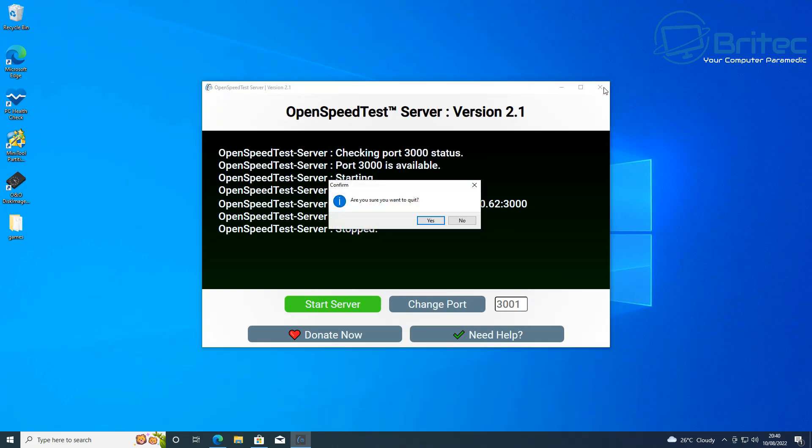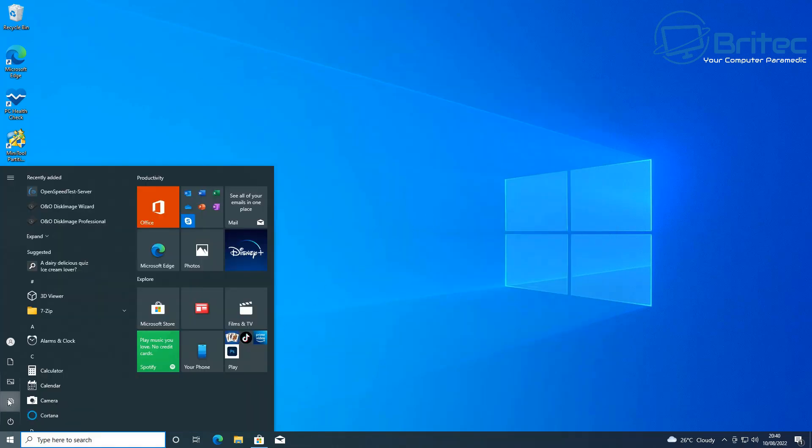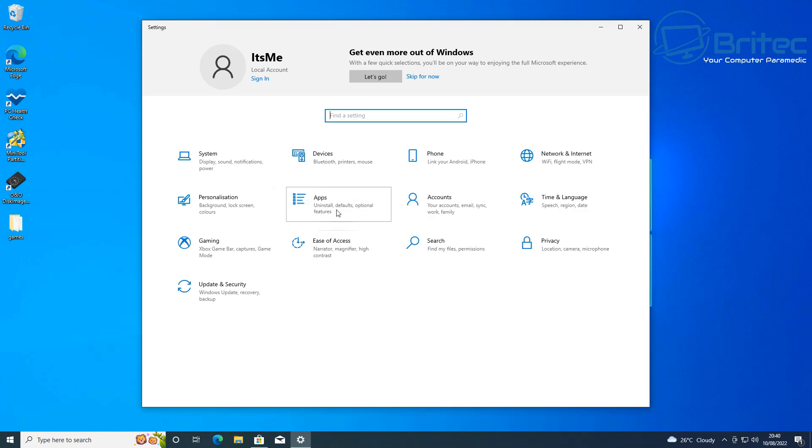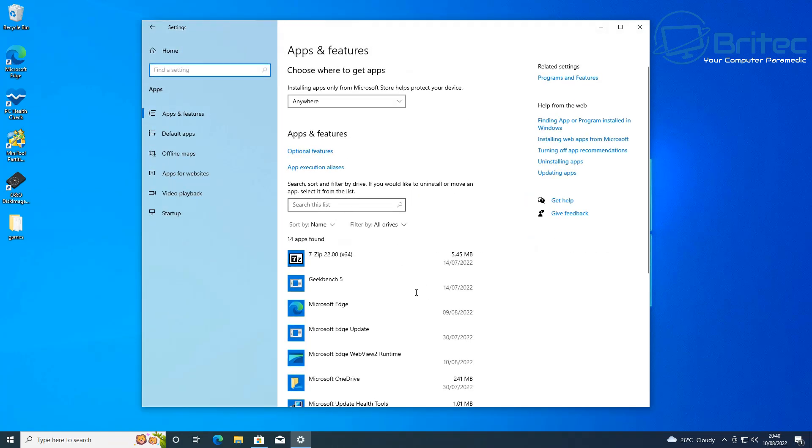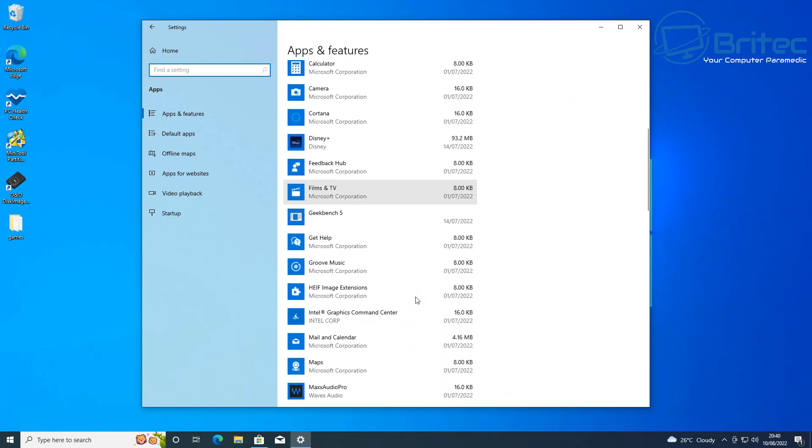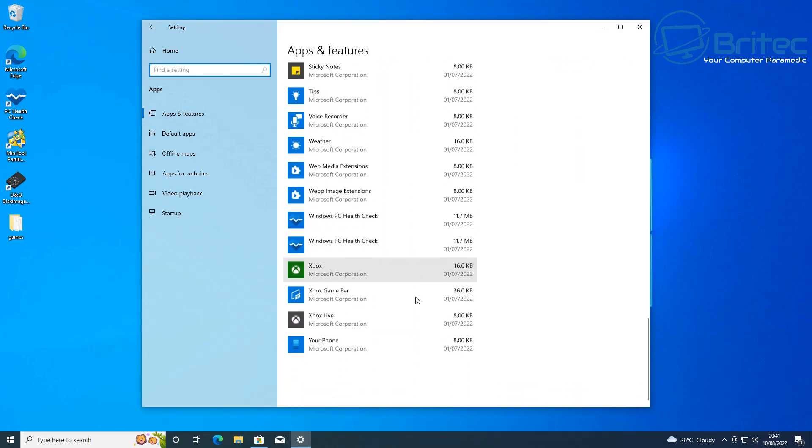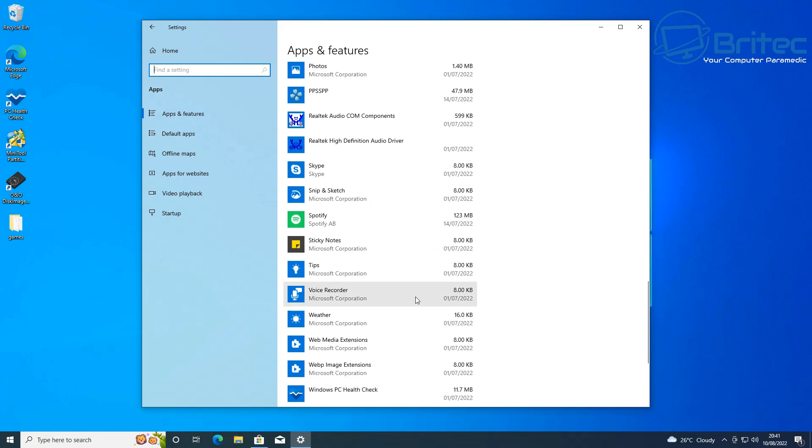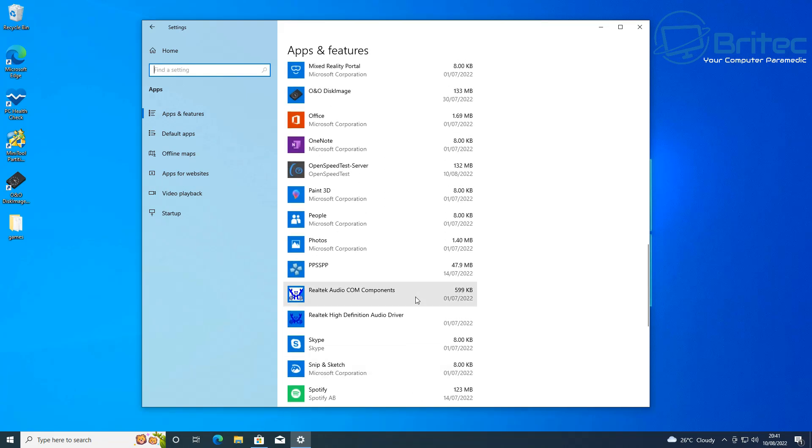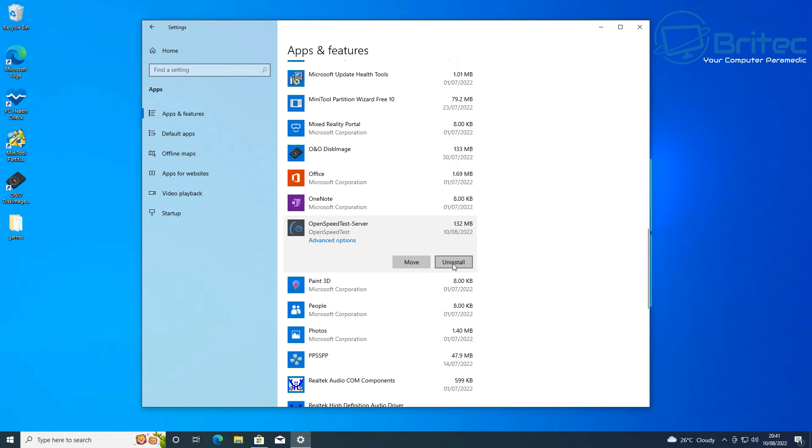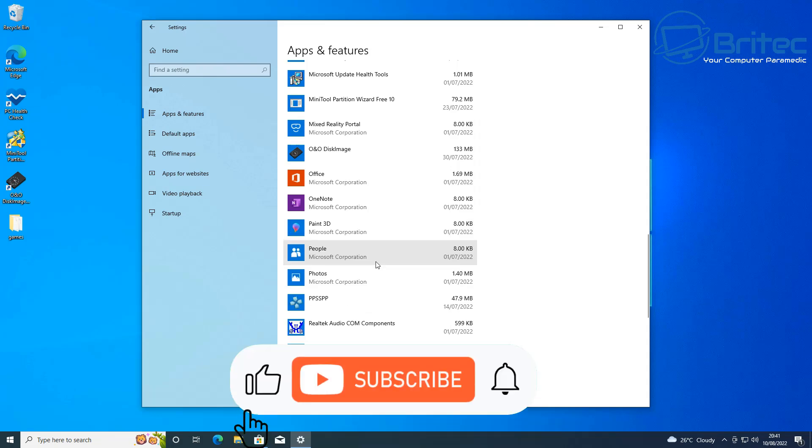But if you do want to uninstall the application, let me just quickly show you so you know how to uninstall it. Quickly close this program off, we're going to go to start and then settings. Inside settings we're going to go to apps. Inside here you can now look for the OpenSpeedTest. Let's go ahead and try to find it on here, this should be listed inside here. And let's see, there it is, OpenSpeedTest Server, it's up here. So click on this and it should give you the uninstall options. Just click on uninstall and uninstall that from your computer once you're finished with it.